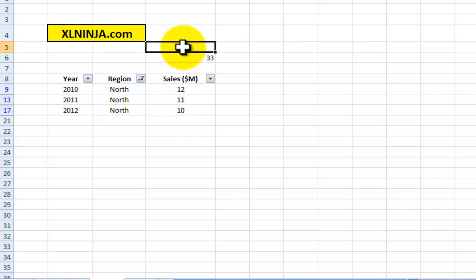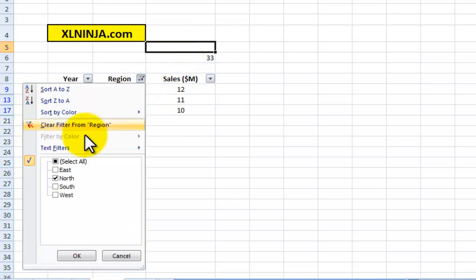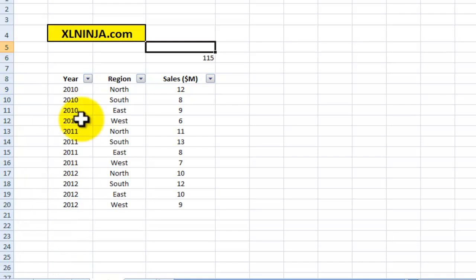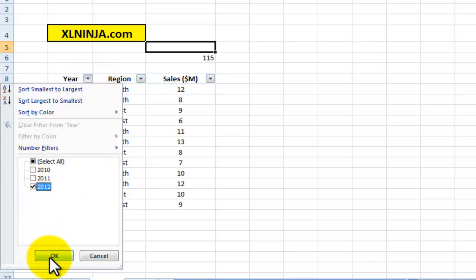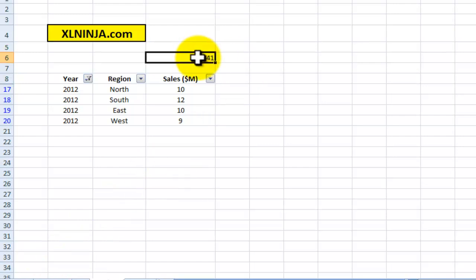If you want to add another subtotal, you might want to type the formula in there with maybe Count or Average or something like that. Or if you want to select by year, we can select, say, 2012, and there you go—the subtotal is 41, which is the sum of those four yearly revenues.